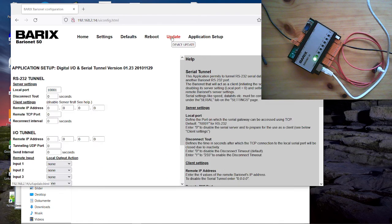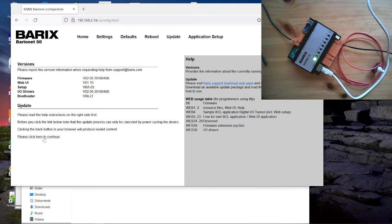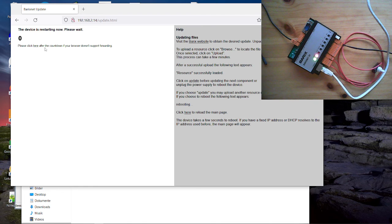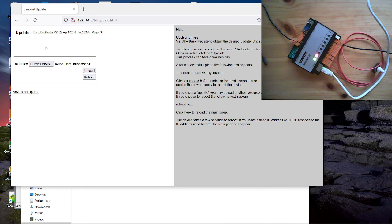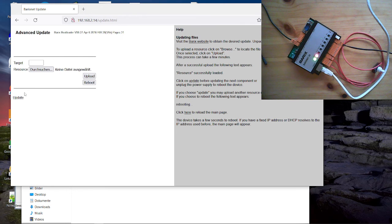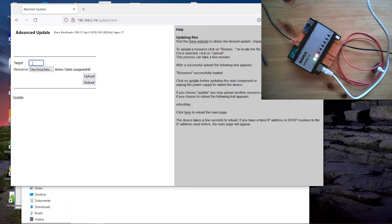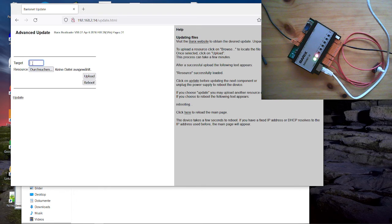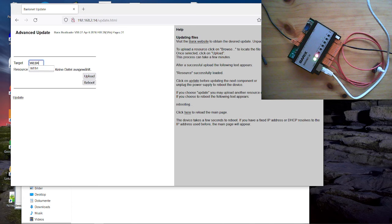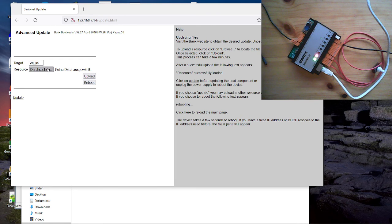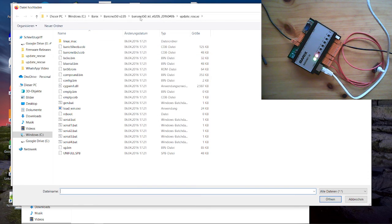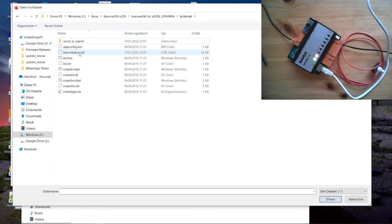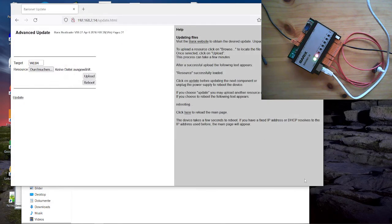I click here on update. Confirm the next message. On this first update page, we can only update the firmware. When we will update only components, then we have to go to the advanced update. Here we have to define the target. And the target means it's a web area on the barionet. There are several web areas. And the existing IOTunnel application is in WEB4. And that we have to overwrite. So for that reason, it's case sensitive. So that's important. WEB4. And then we select the file, which we load to the barionet. It's the cub file, I said. And click on upload.